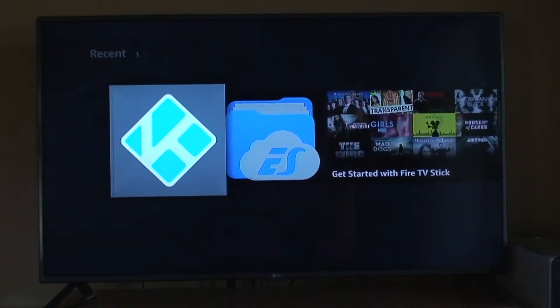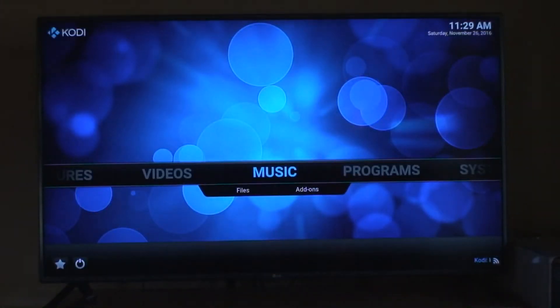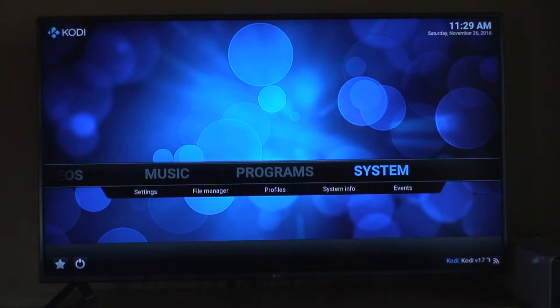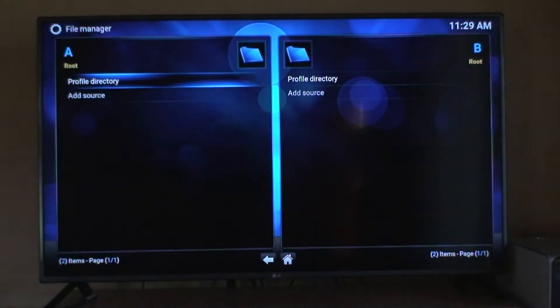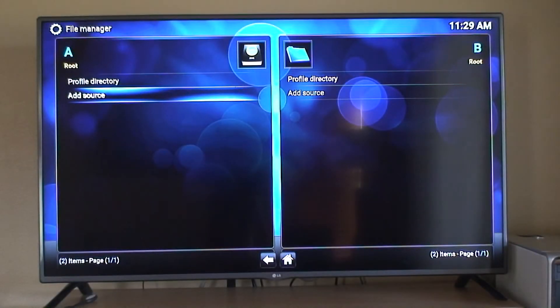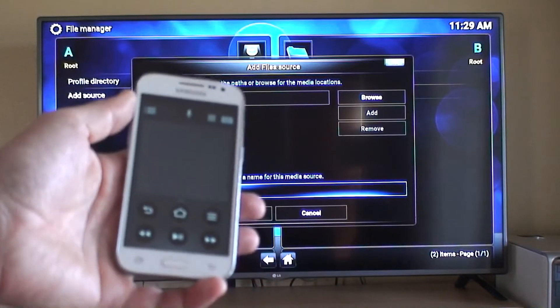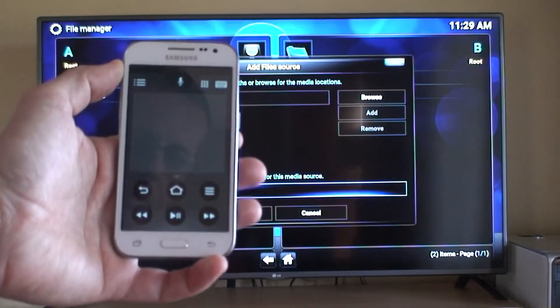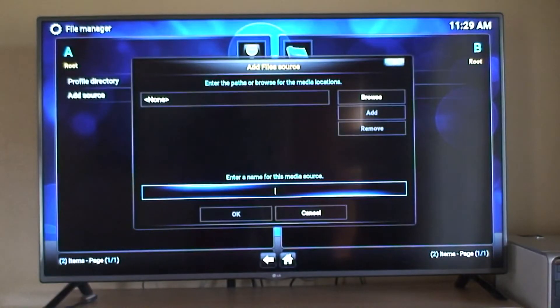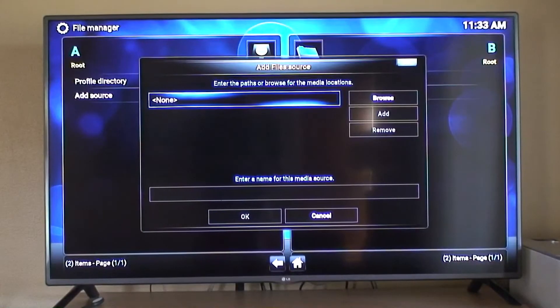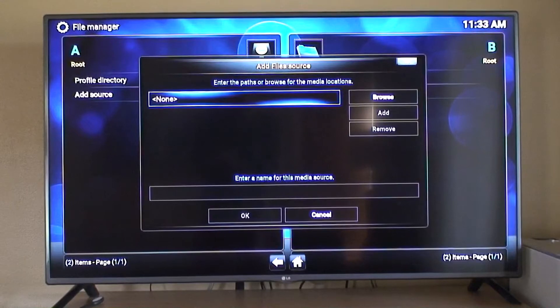So we start Kodi. Now we need to go and set it up, so we go to Systems, then we go to File Manager. We need to add a source. I have an Amazon Fire Stick TV app on my phone, so I'm going to be using my phone as a keyboard.